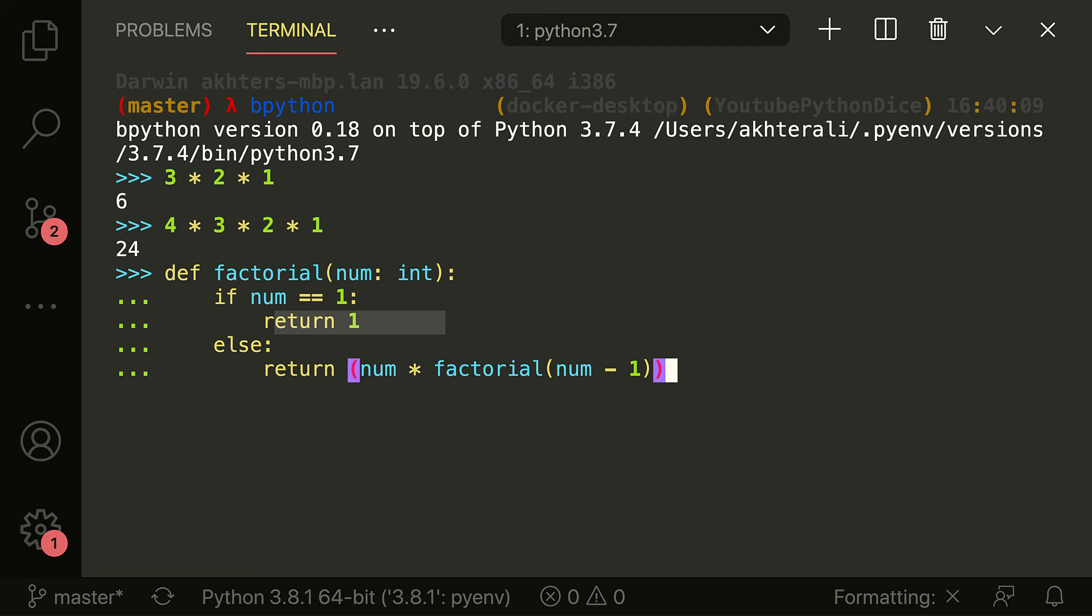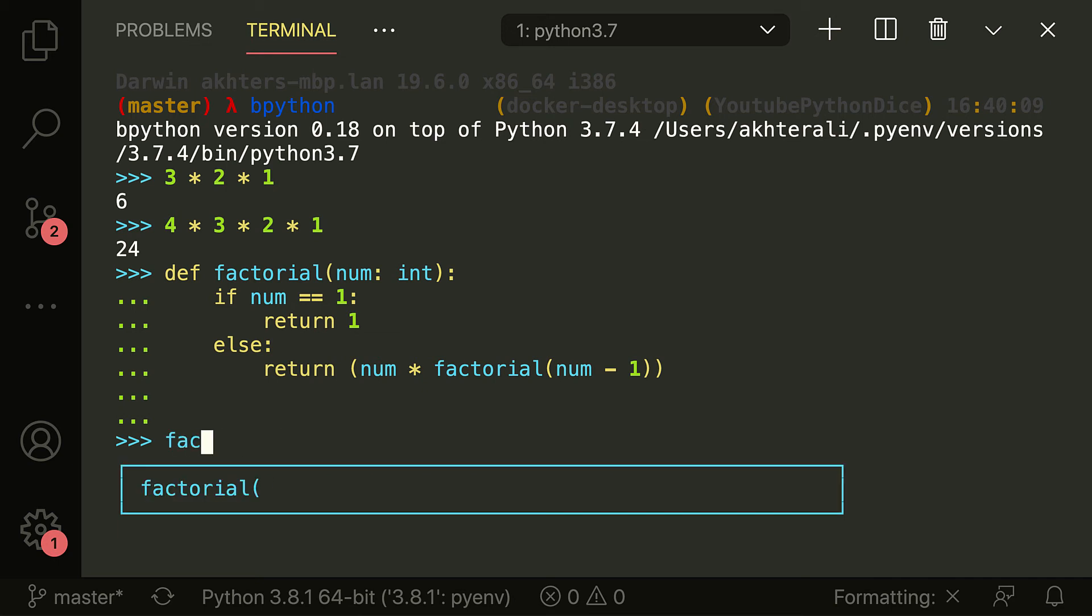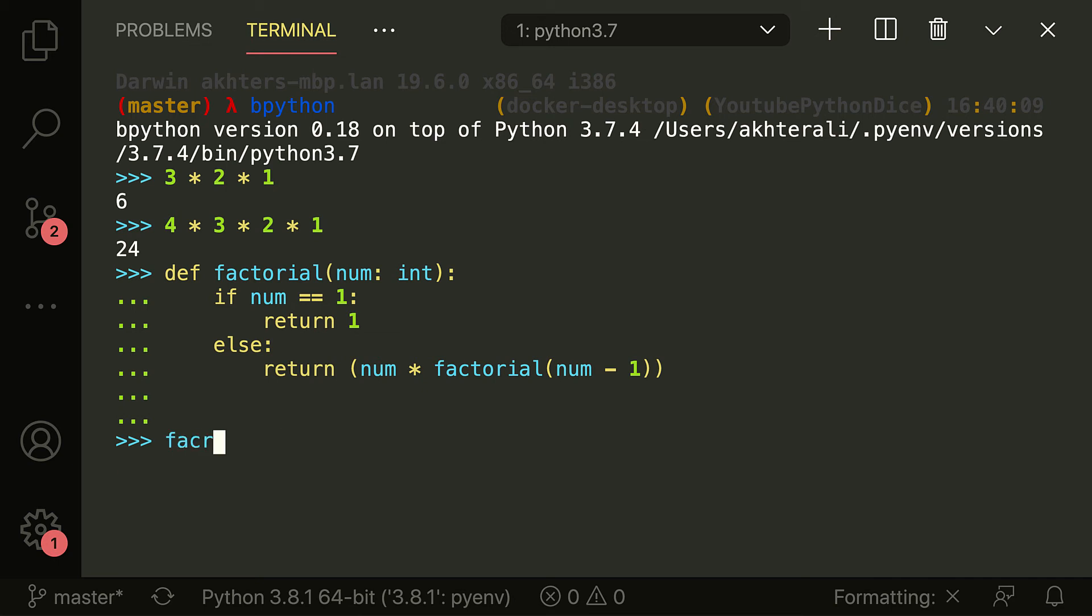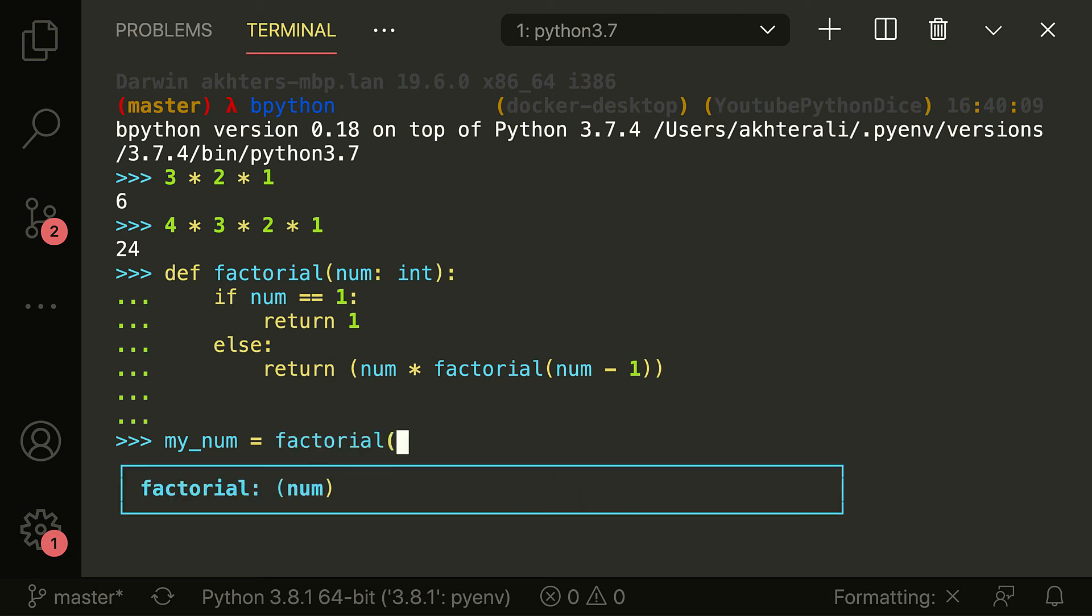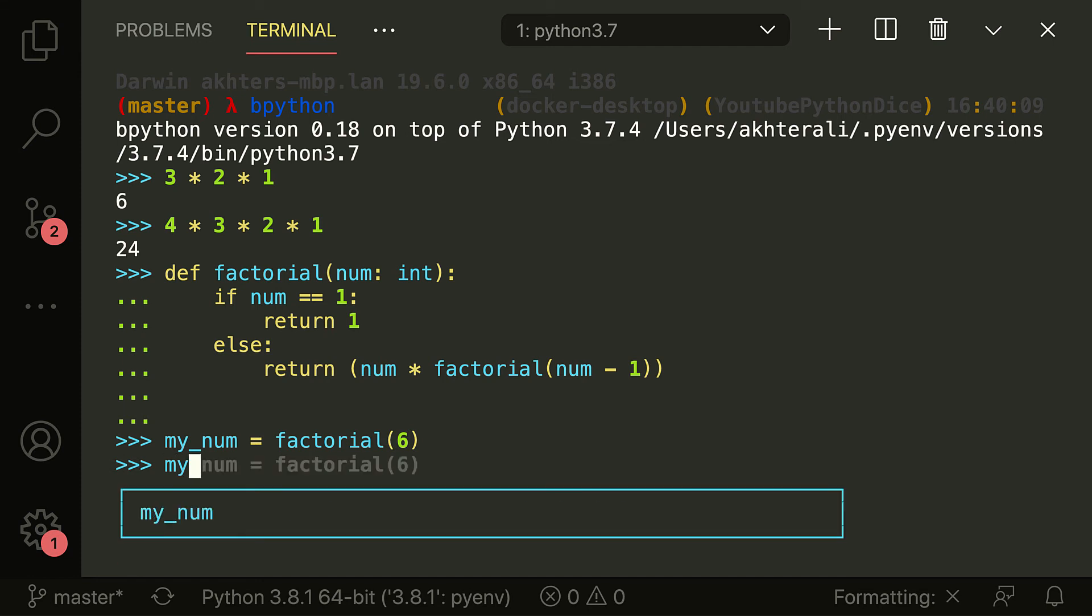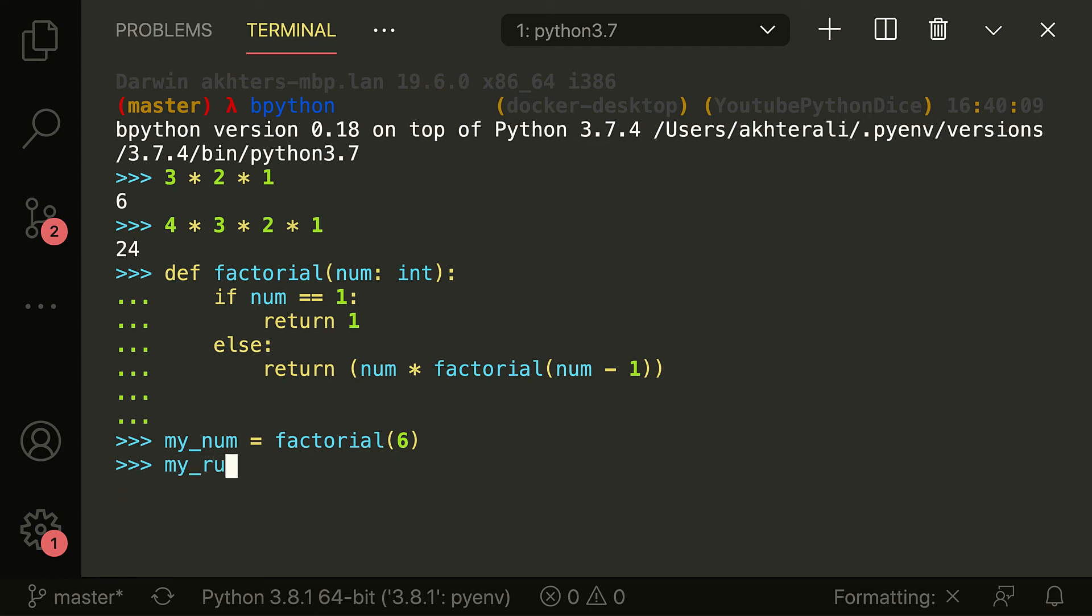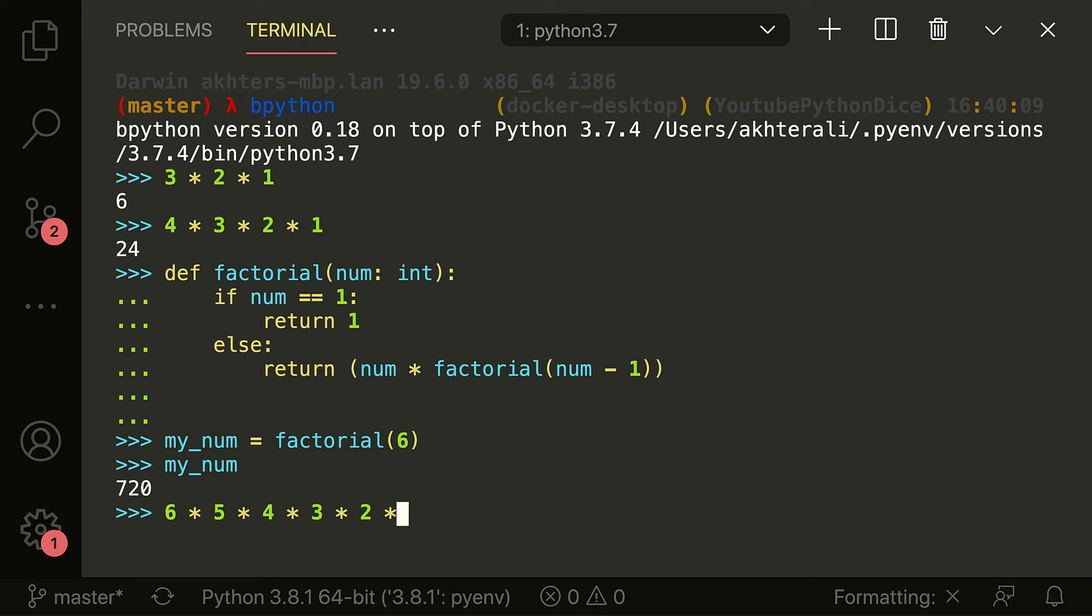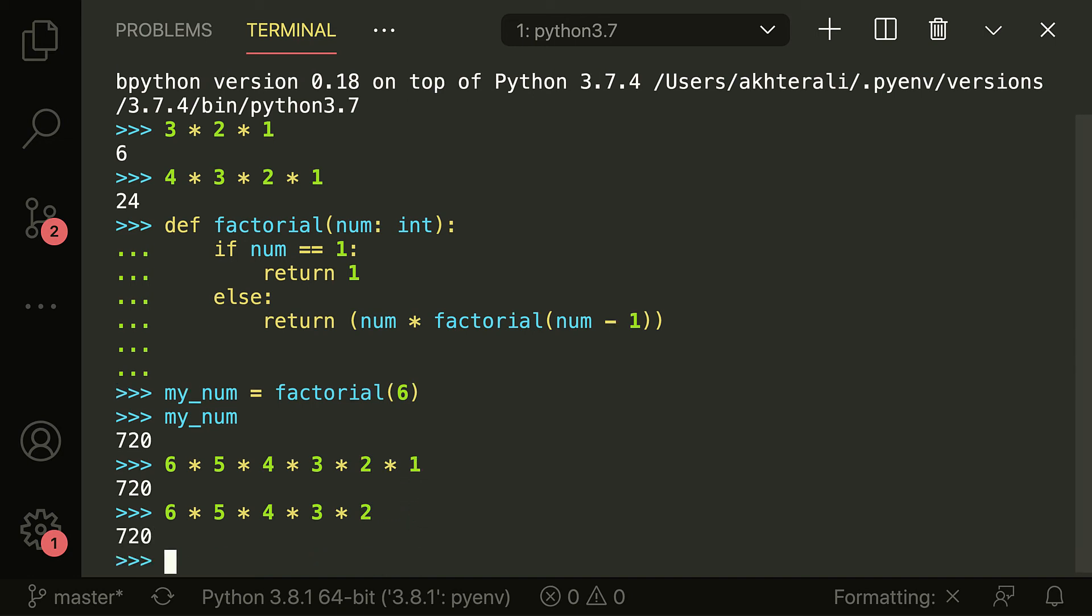So looking at this, if we say factorial of the number, let's say that my number is equal to, I want the factorial of six, for example. Right. And my num is equal to 720. So if you want to check that, six times five times four times three times two, and one doesn't really matter, but times one, 720. Yeah.